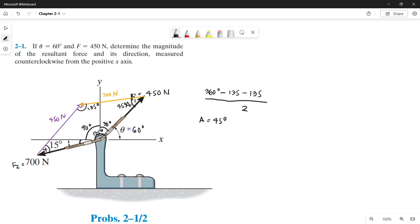Our resultant force is drawn from the origin of our forces to the tip of the parallel lines which we made. That is the line of our resultant force — this red line. As you notice, the resultant line divides our parallelogram into two congruent triangles. So we can use that to solve for the resultant force.